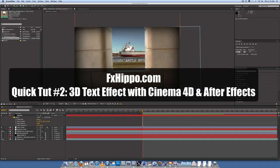Hey guys, Stefan van Yersveldt here with FXHippo.com. Let's look at a quick tutorial number two.